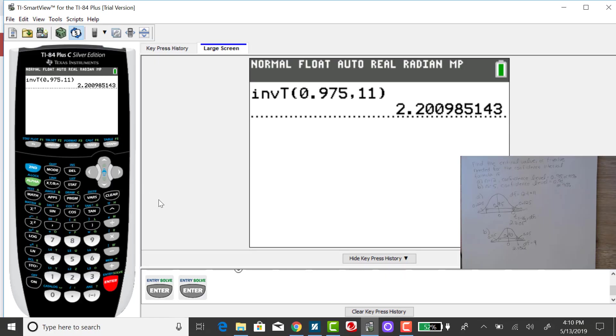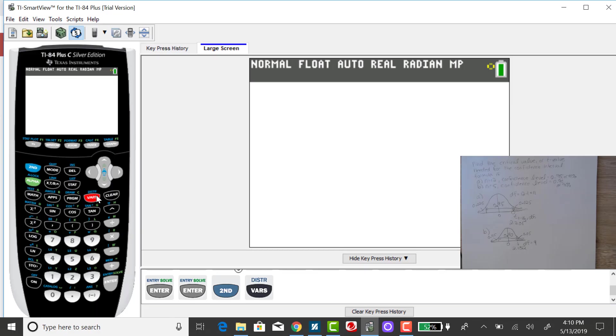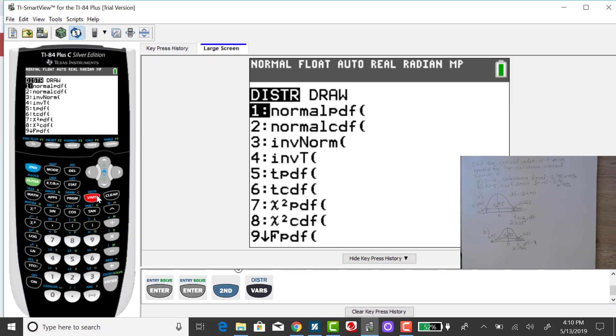To get the critical value for a 90% confidence interval when our sample size is 5, we go back to that distribution screen. Again, select inverse T.